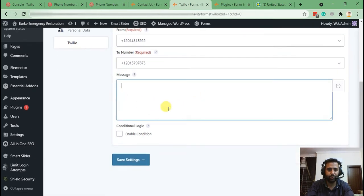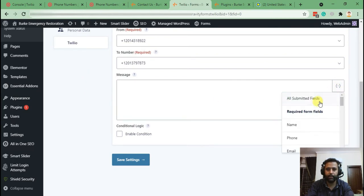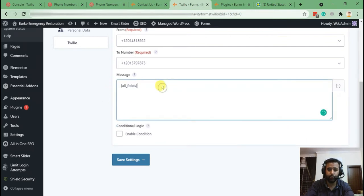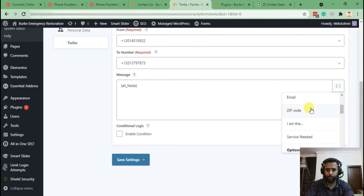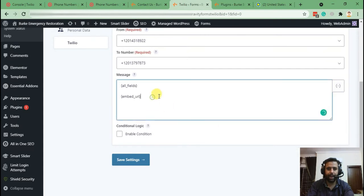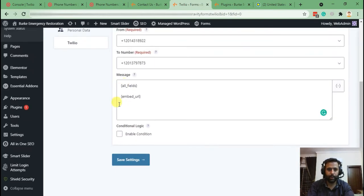Now let's set up the message that will be sent when someone hits Submit on the form. I'm going to add the 'All Submitted Fields' option, which will show all the fields submitted through the form. Let's also add another field — Embed URL — so it will show the URL of the contact form page where the submission came from. Then click Save Settings.